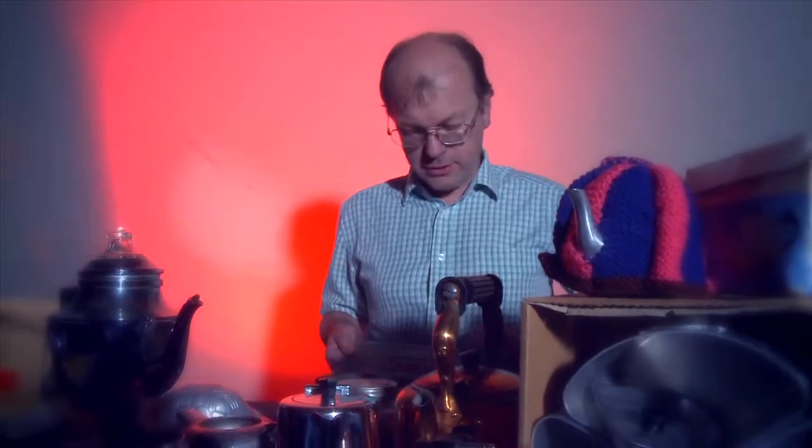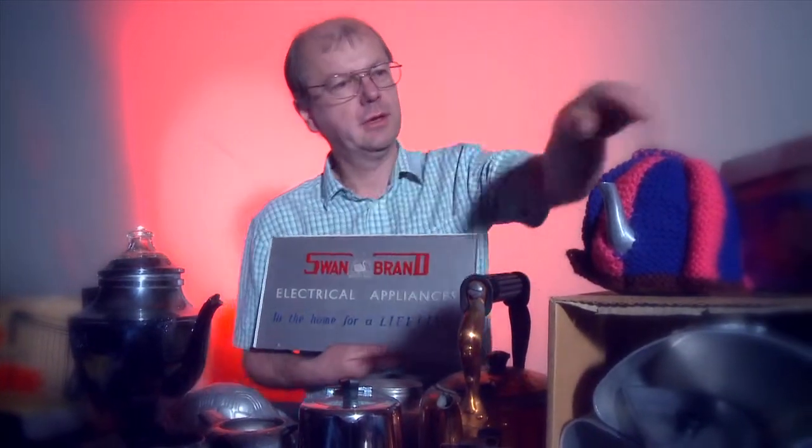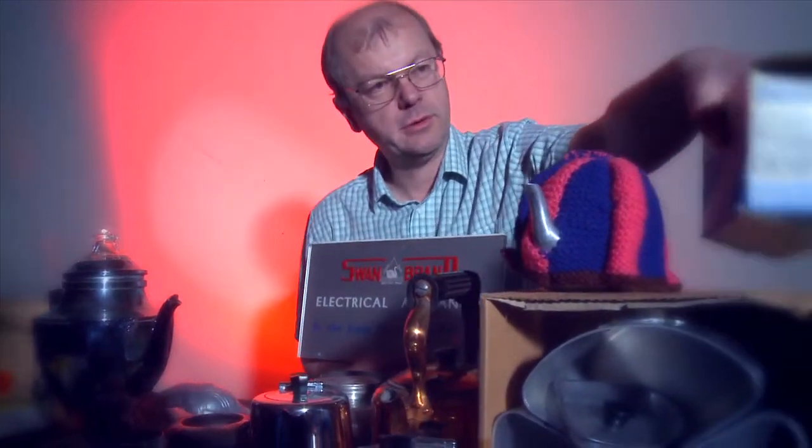This is just some of the collection. Now anybody that knows Bull Pits will know that lots of their products were under the name Swan Brand. Here we go, look.